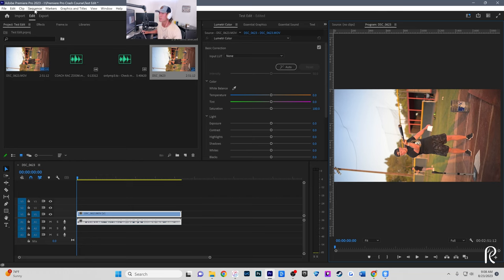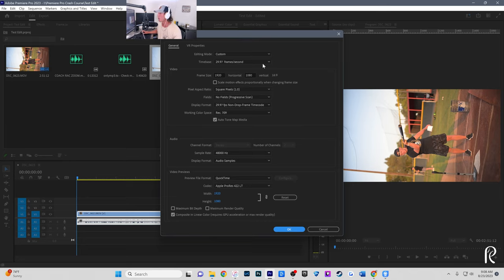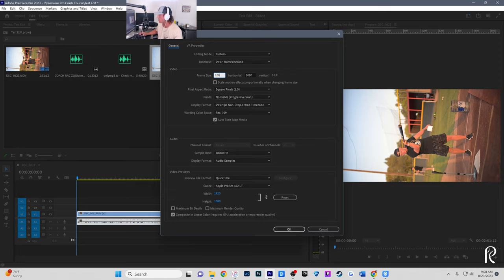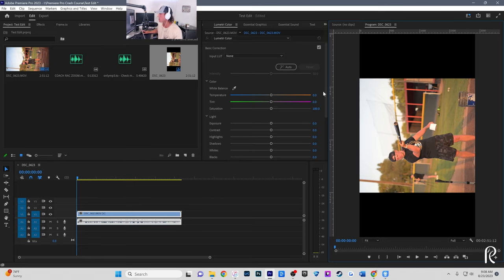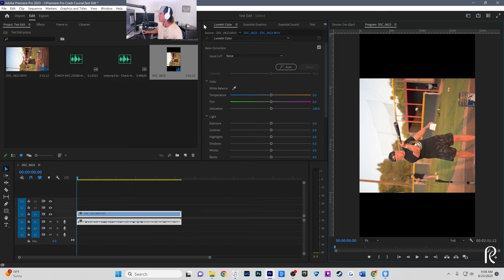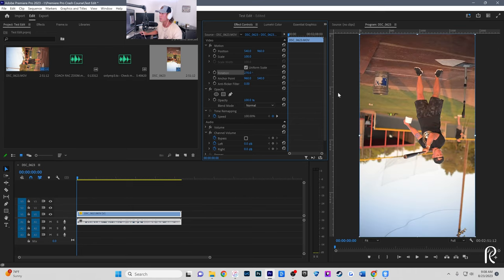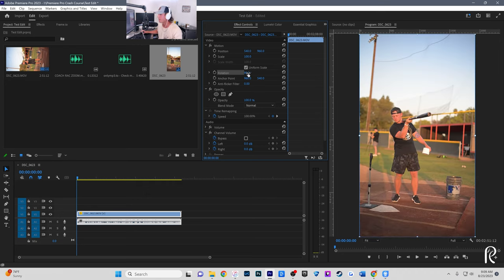Go up to Sequence > Sequence Settings. If you recorded in 1080p, it'll say 1920 by 1080. All you need to do is flip these numbers — put 1080 where it says 1920, and 1920 where it says 1080. That makes it a vertical sequence, but the video is still sideways. Then click Effect Controls, find Rotation, and try either 270 or 90 depending on how you filmed. For me it's 90 — now the video is vertical.